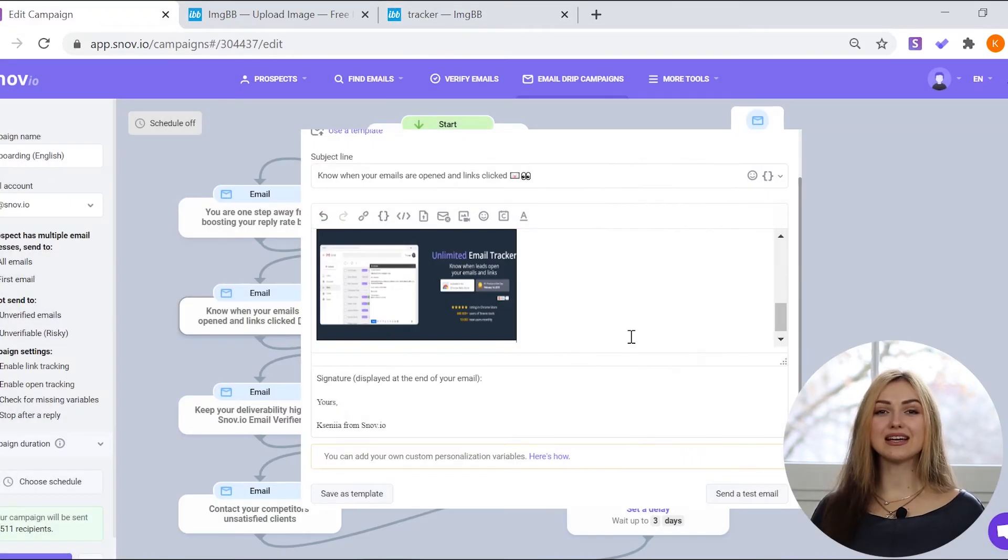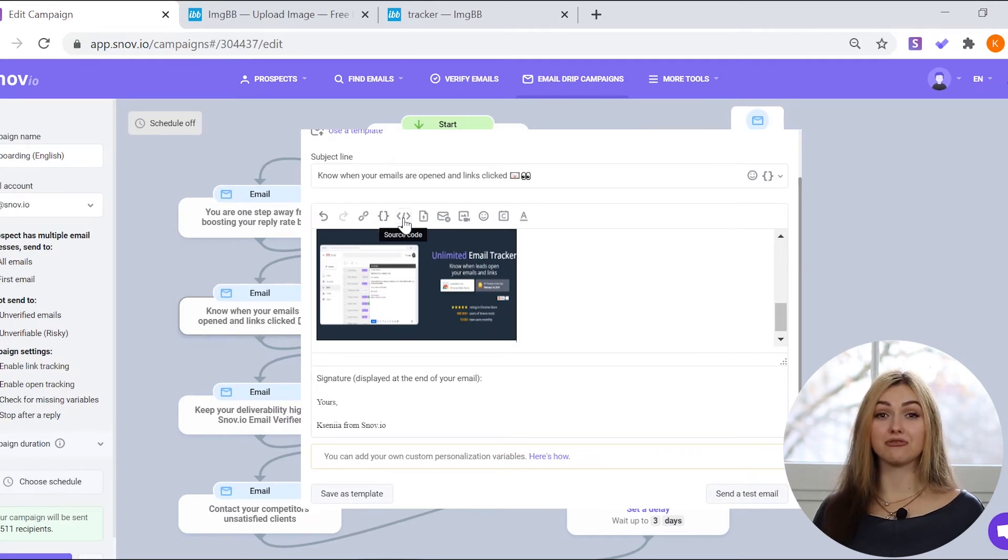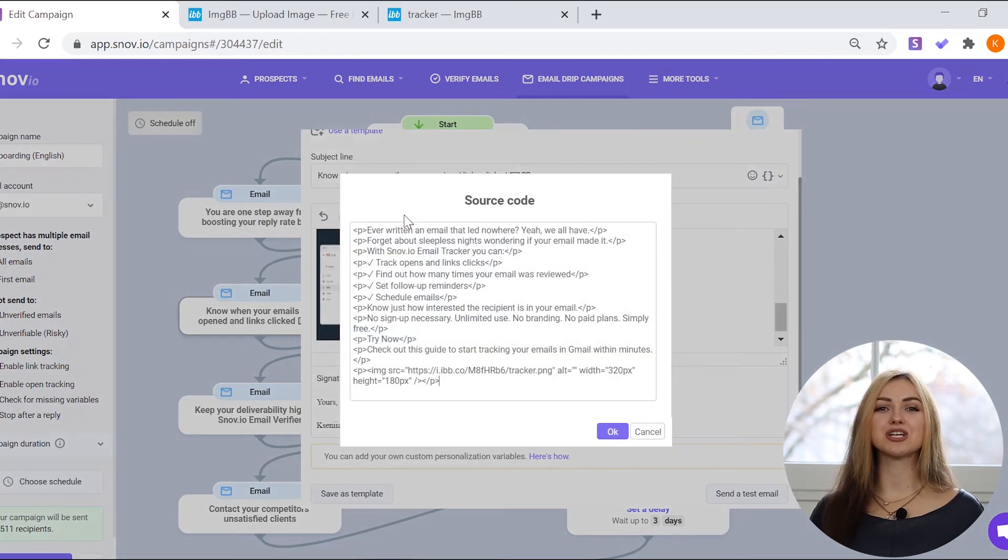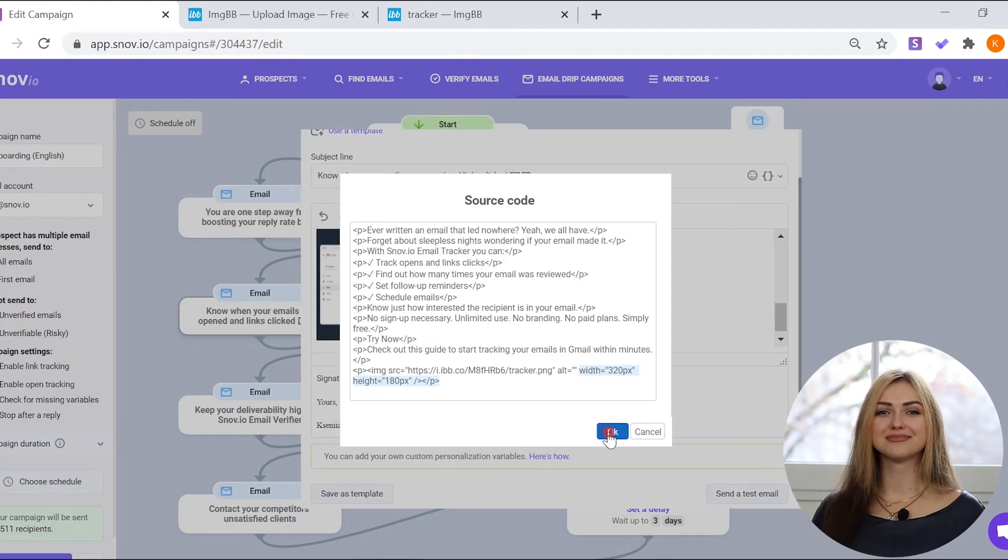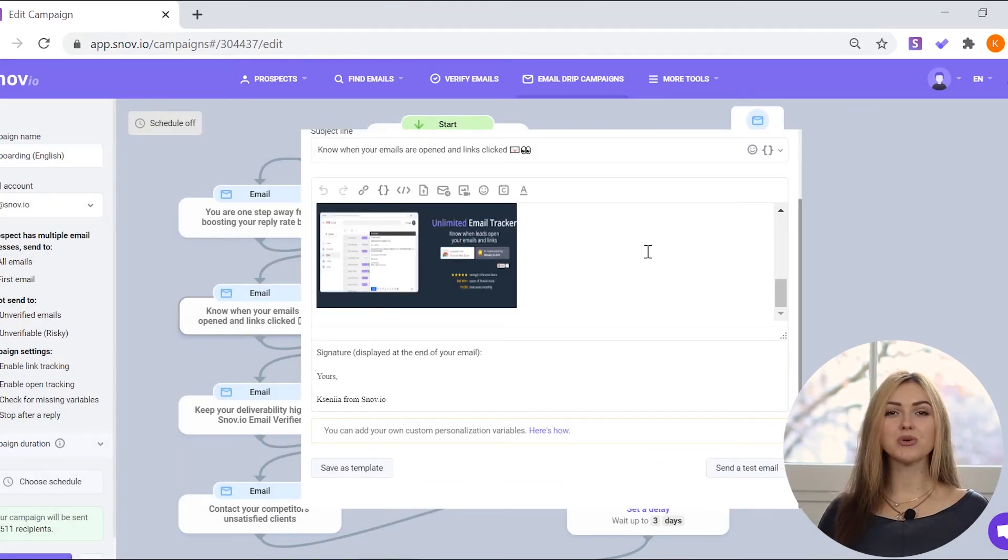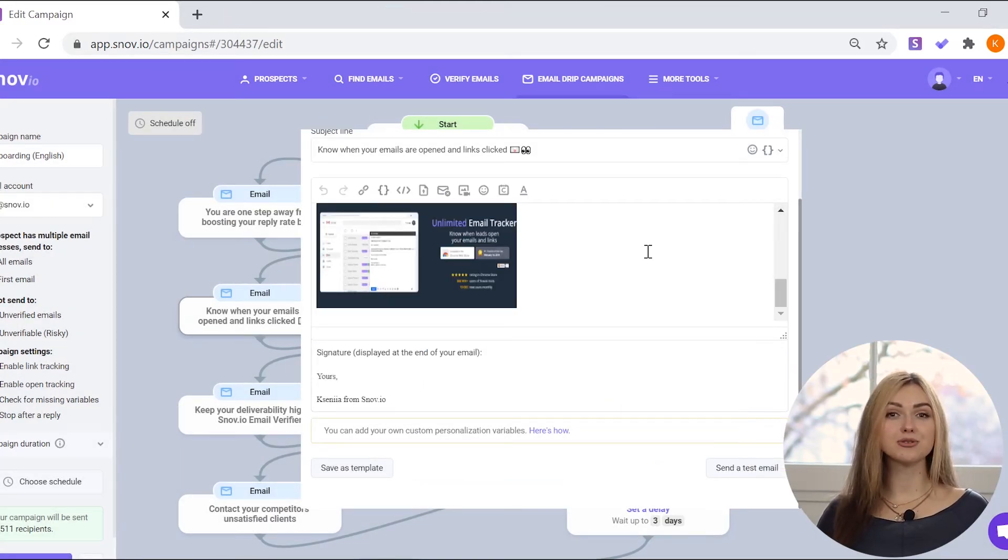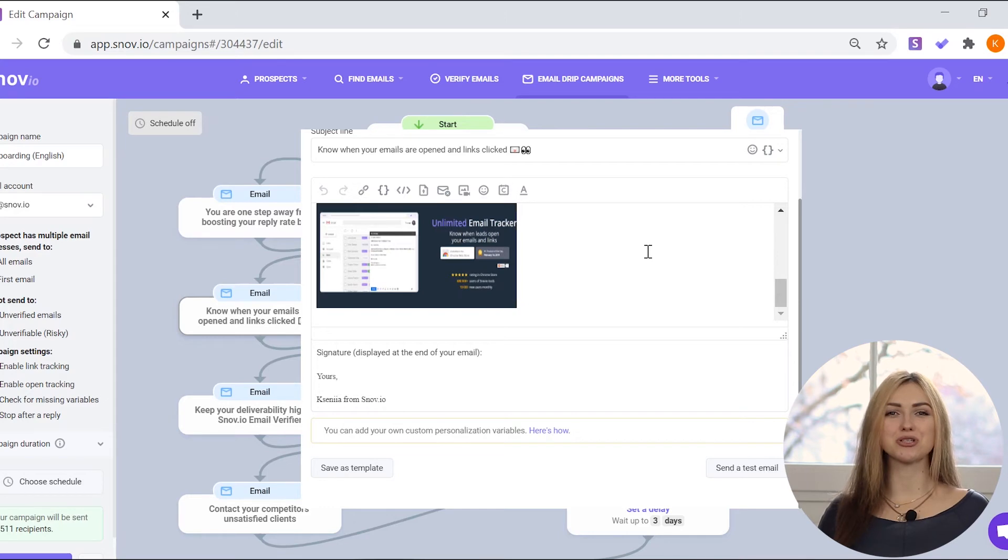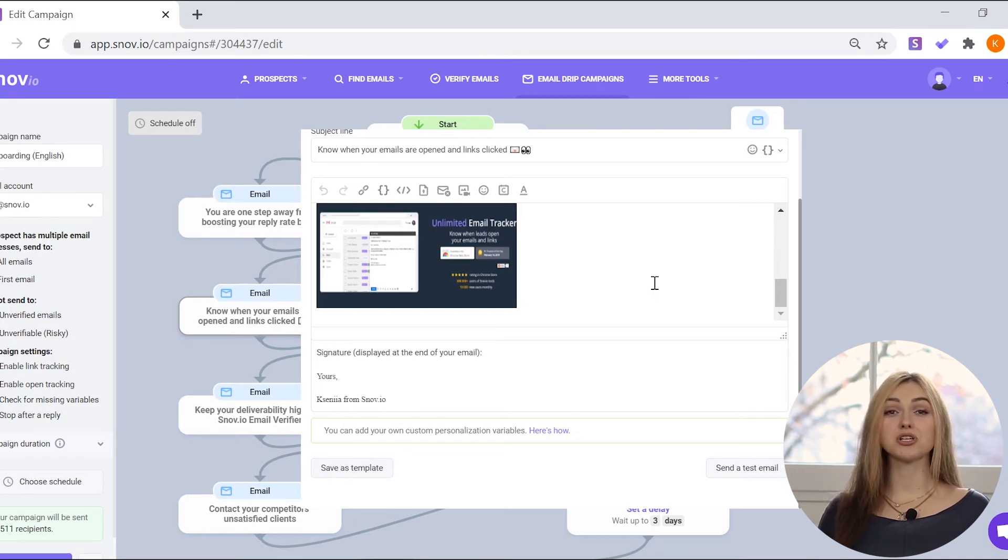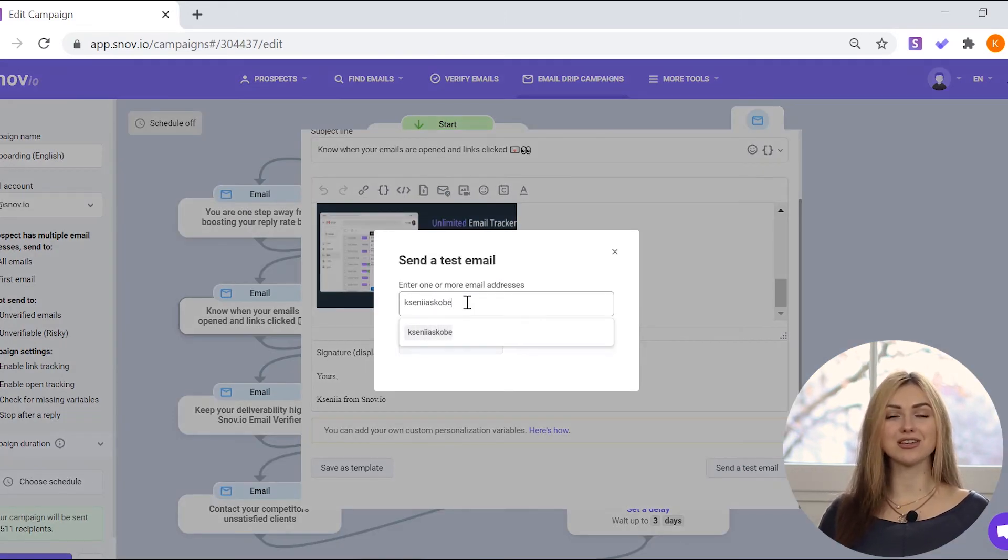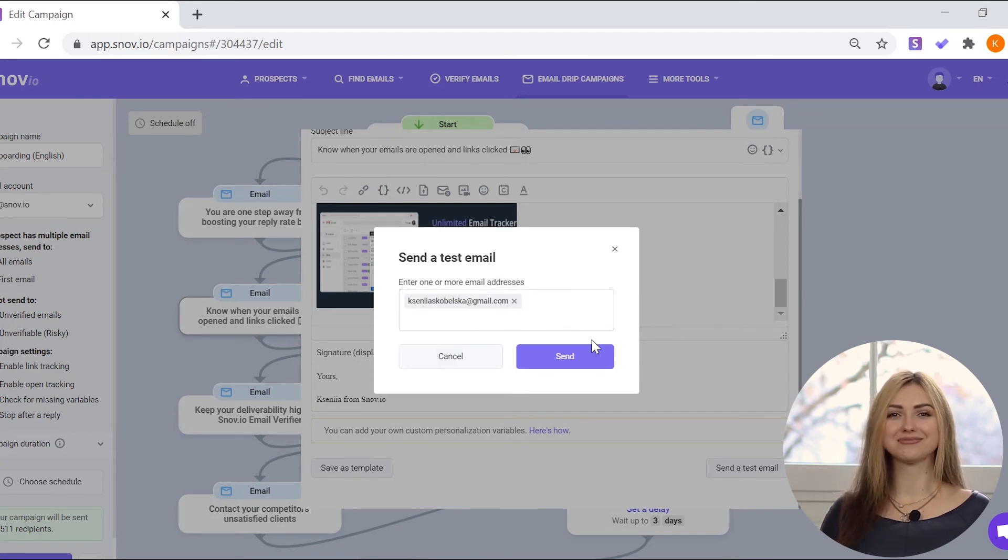The size of the picture in your email can be different, but you can always change it in the source code. When you add a YouTube video or an image, you will see them as they are shown to your recipients. You can always send a test email to check if everything is displayed the way you want.